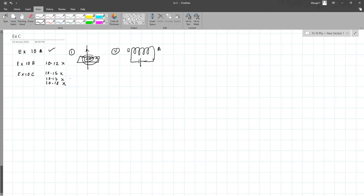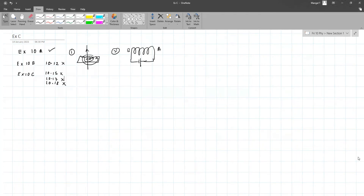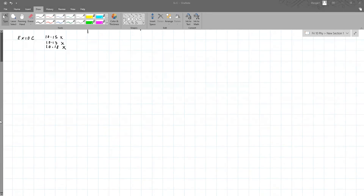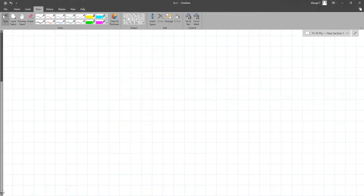10.17 is also not included - that covers the AC generator and DC motor. Today what we are going to see is a very simple but very nice experiment conducted by Michael Faraday. This experiment involves a coil - say this is a coil - connected to a galvanometer.